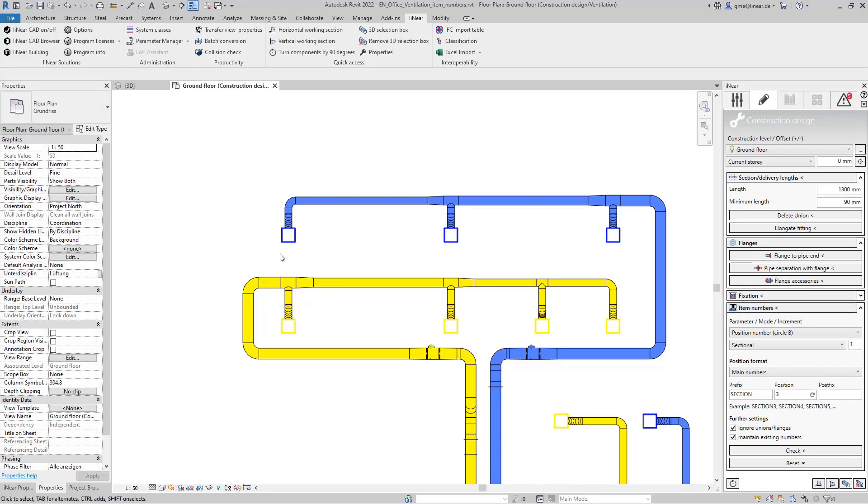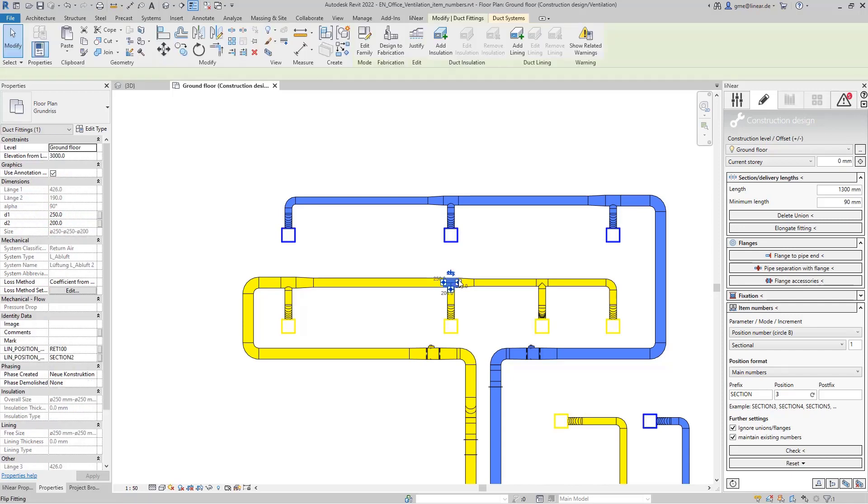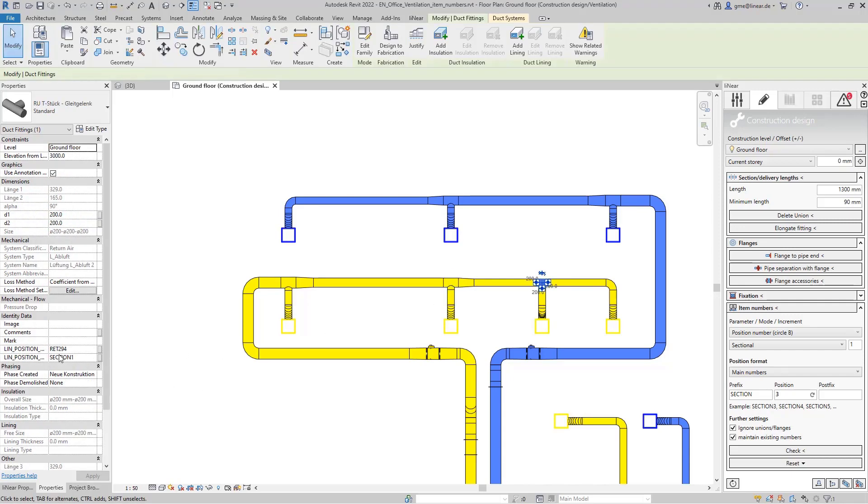If we now take a look at these two T pieces for example we can see that they have been assigned to the desired section via the second item number parameter.